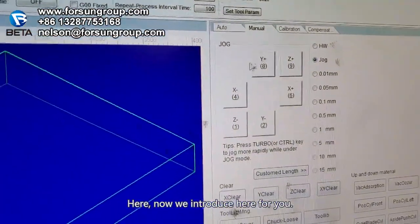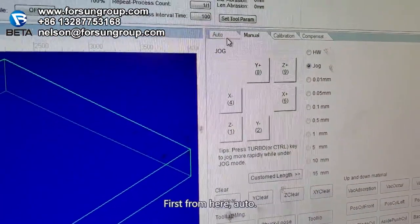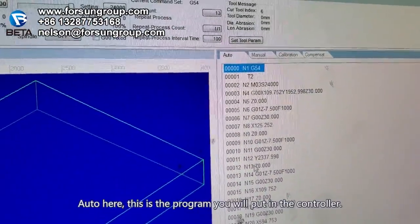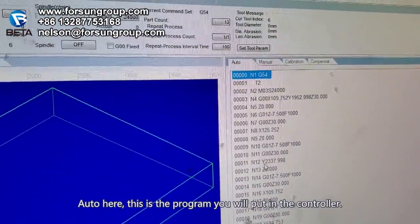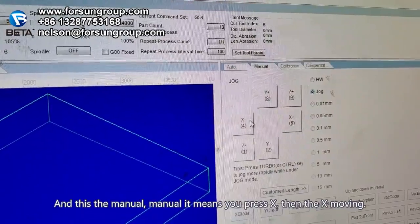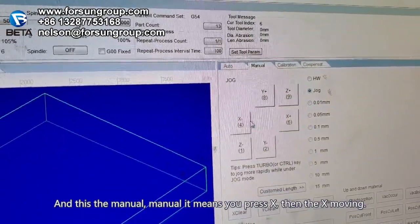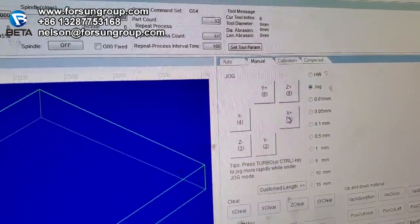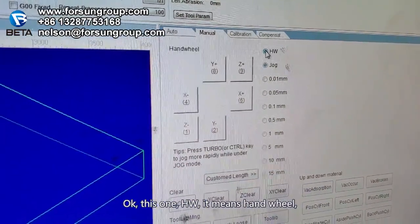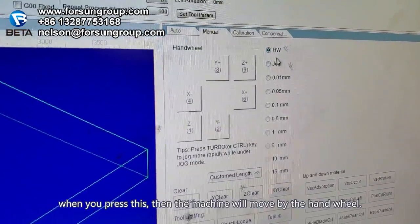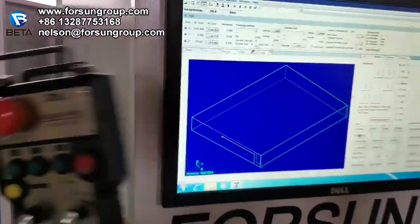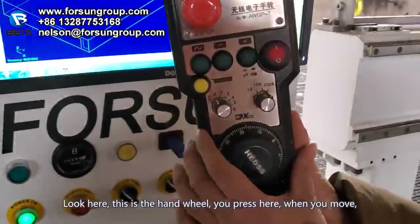Now I will introduce here for you. First, from here: Auto. This is the program you will put into the controller. And this is the menu — when you press here, for example X, then the X is moving. HW means hand wheel. When you press this, then the machine will move by the hand wheel. This is the hand wheel.